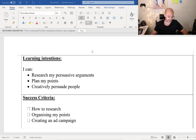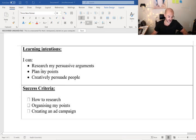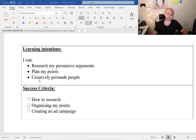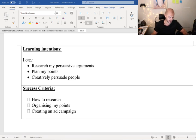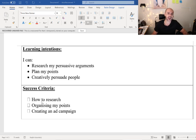So our learning intentions for the day: I can research my persuasive arguments, plan my points, and I can creatively persuade people. And how are we going to do this? We're going to look at how to research, we're going to try organizing our points, and then we're going to start creating an ad campaign.